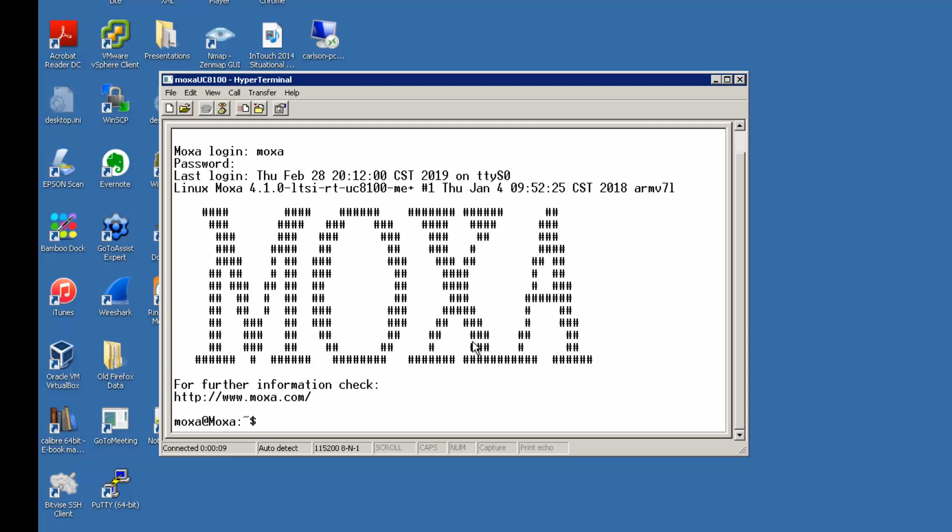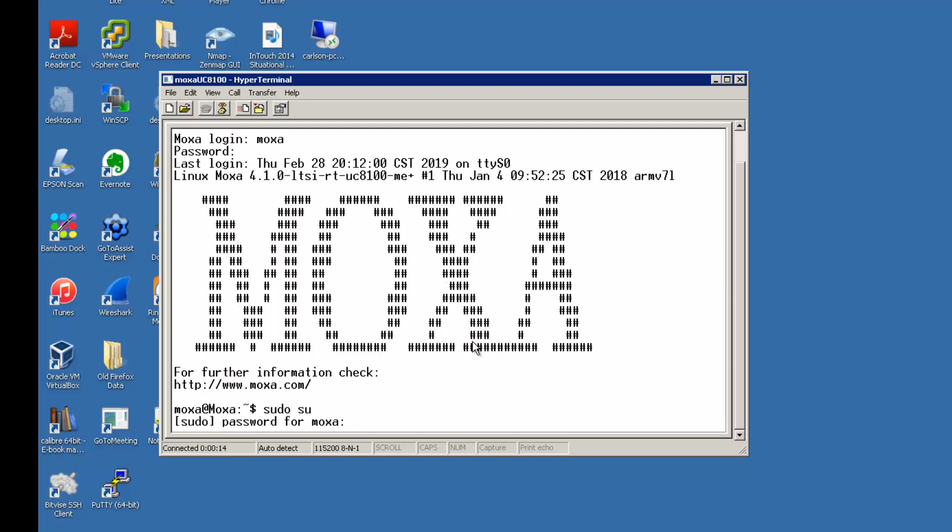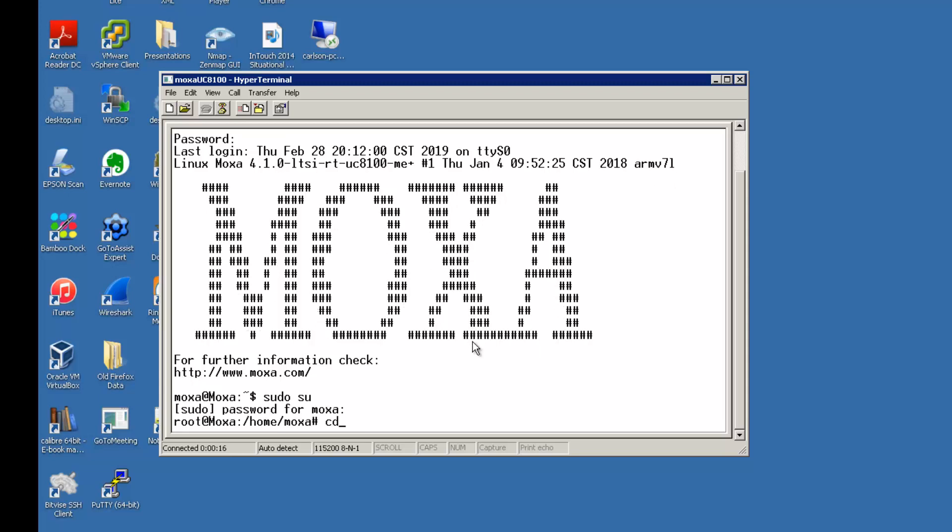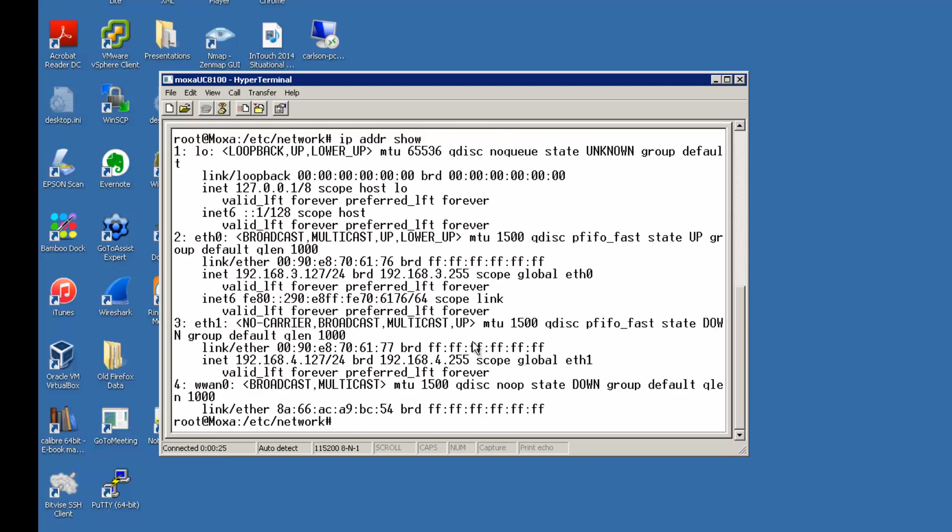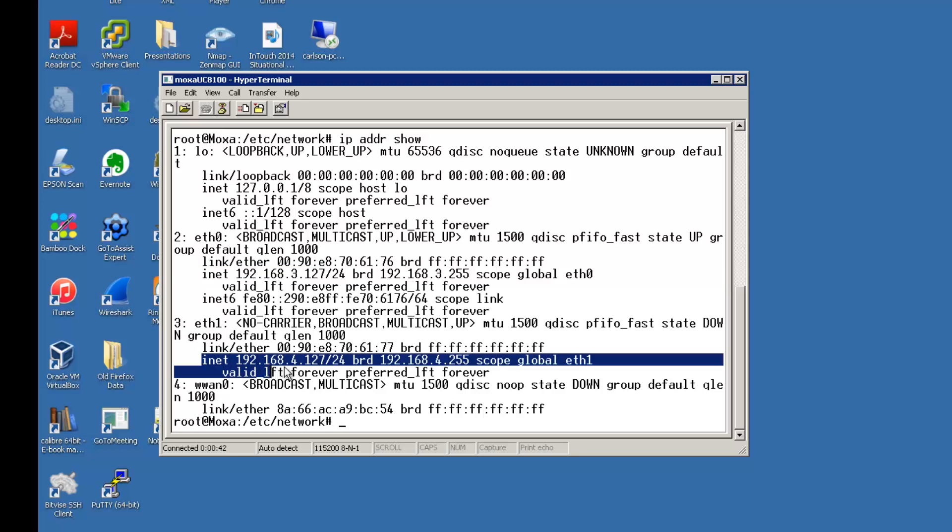I'm going to switch to root so I can edit some of the system files. First thing we're going to do is change the default IP addresses. Here's the default IPs. For LAN1 that corresponds to ETH0 in the configuration file, there's the default IP address. ETH1 which corresponds to LAN2 on the physical case is this IP address.